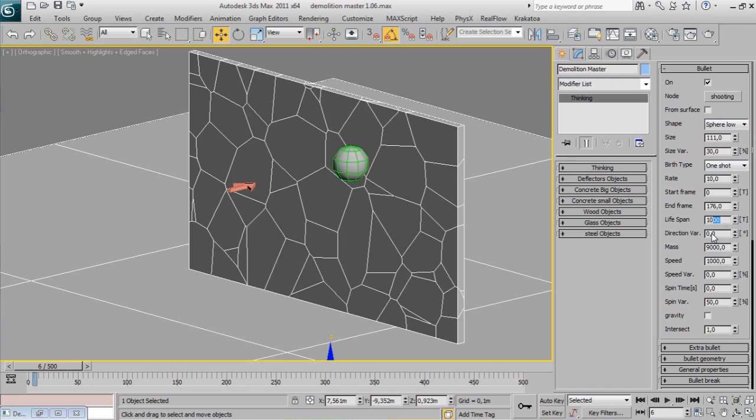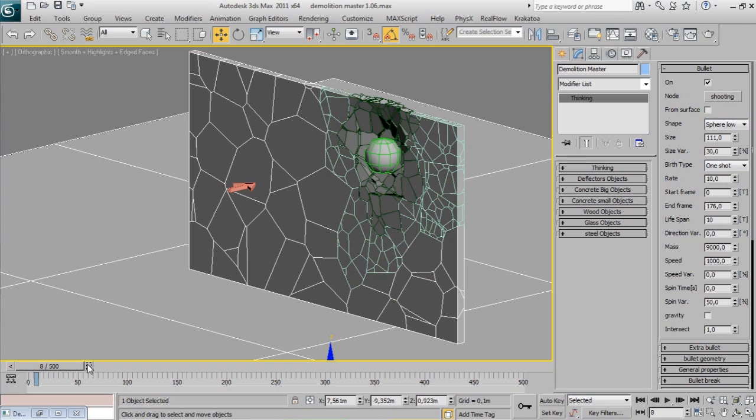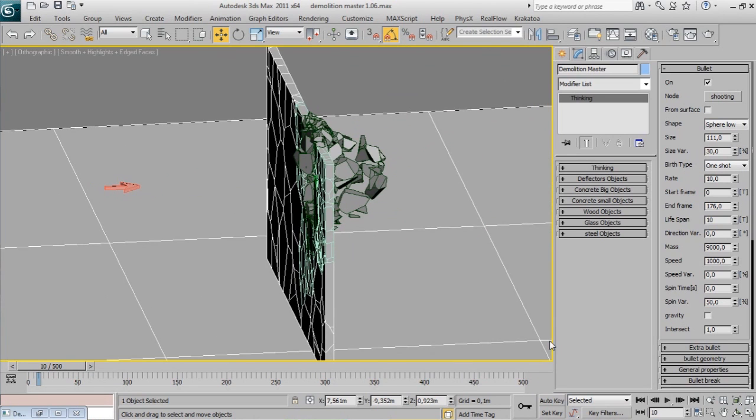Lifespan is the bullet life in frames. If you want to do some explosions, keep a short lifespan so the bullet only interacts with fragments on impact time.